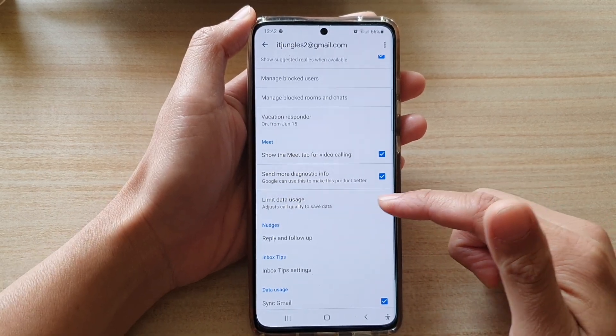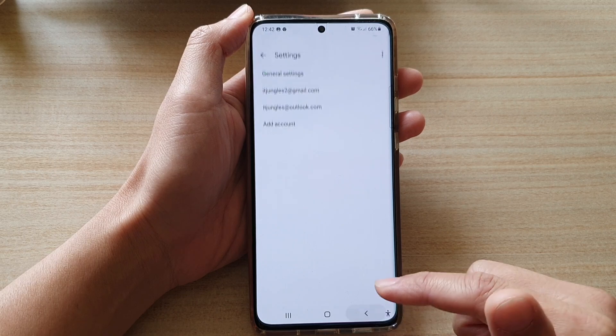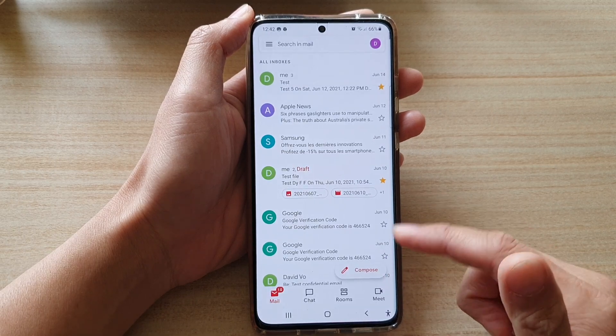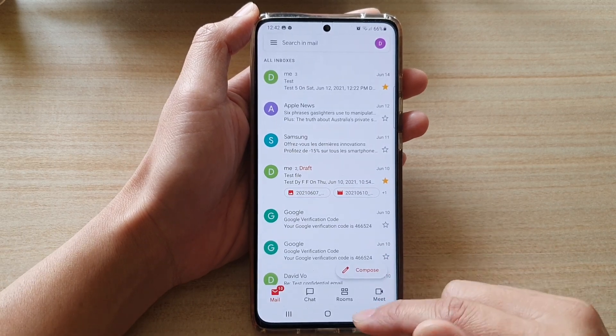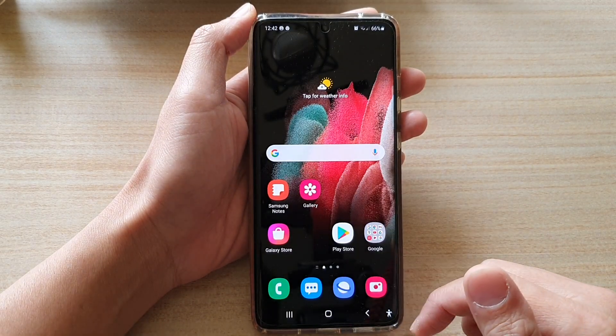And finally, you can tap on the back key to go back to your inbox or you can tap on the home key to go back to your home screen.